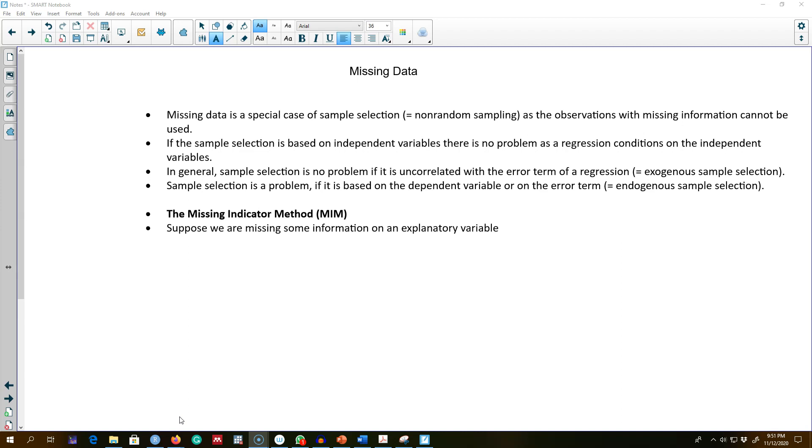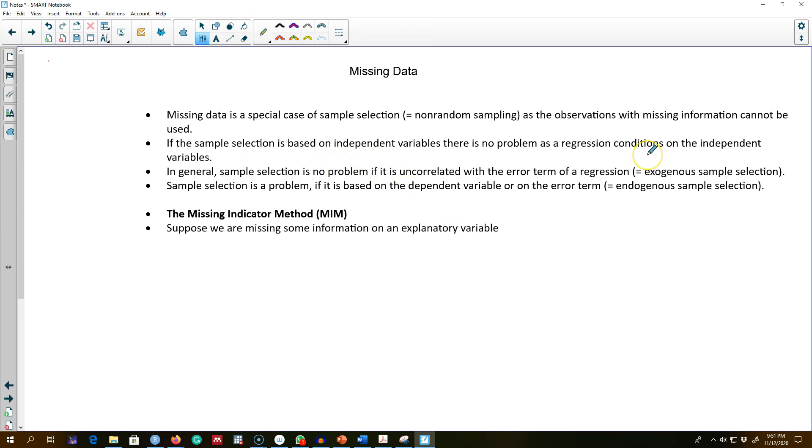If the missing data is completely random—that is, there is no systematic way that some of the variables or observations are omitted, rather it is completely random—then the missing data causes no statistical problem.